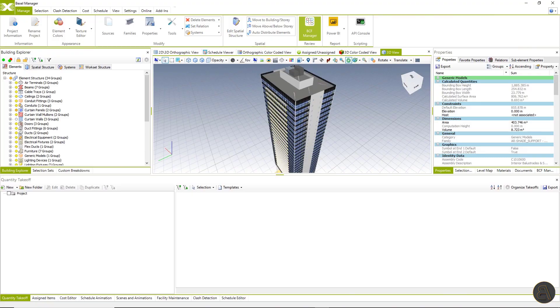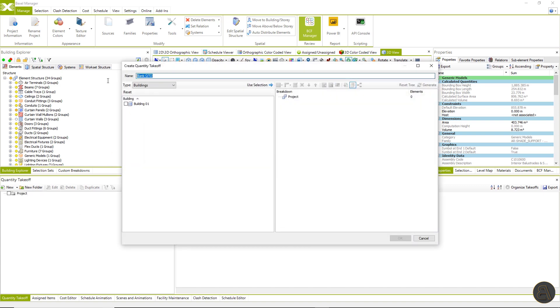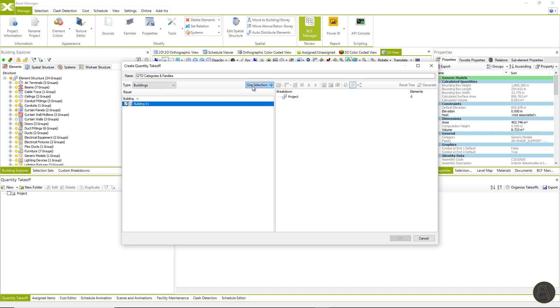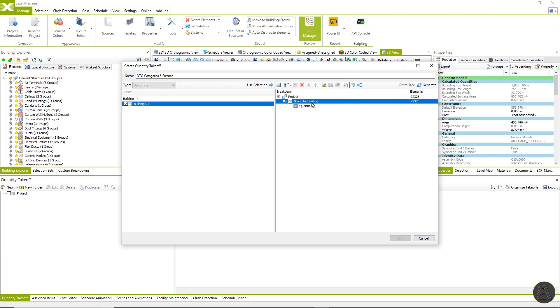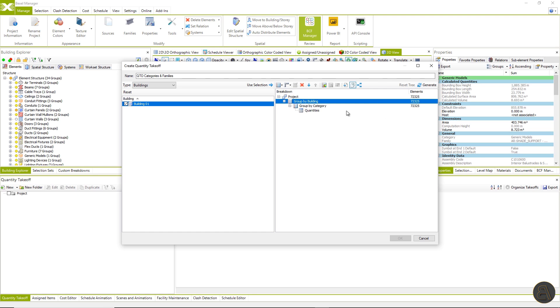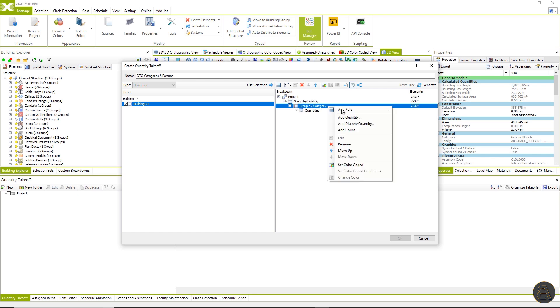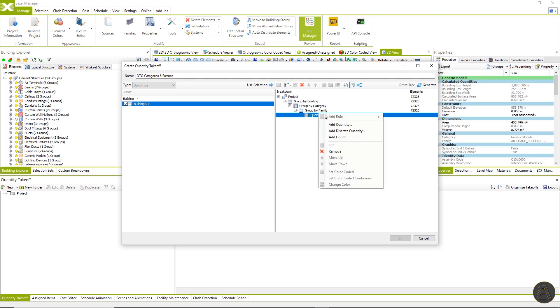After opening the model, let's create a new QTO. You are able to create QTOs for select elements only for the whole project, custom categories, families, or any other element organization that you have created. We will select all elements within the model and add rules for quantity takeoff structure generation. First, we will add building and then model categories and then families.